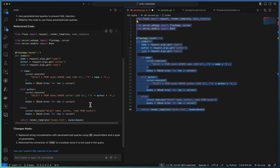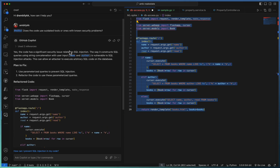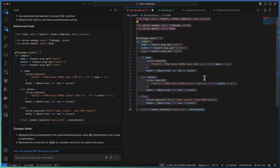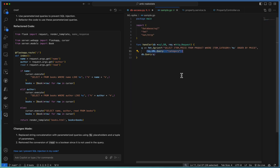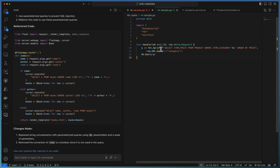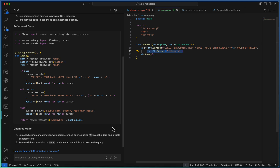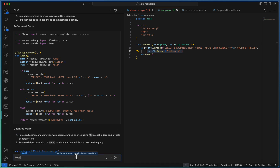Copilot is able to understand the code base and identify the security vulnerabilities associated with it, irrespective of the language. Let us see another example defined in Go language. Here also we are using a direct injection of input data — the query data category is passed directly into the SQL statement, another kind of SQL injection. Let us ask Copilot using hash editor, which refers to my code base opened in the editor.